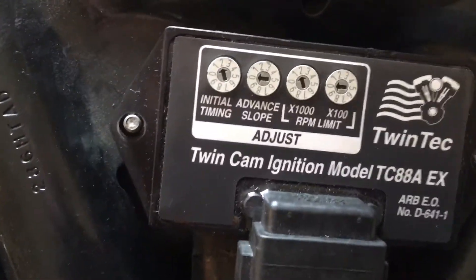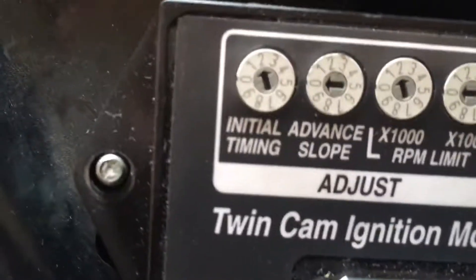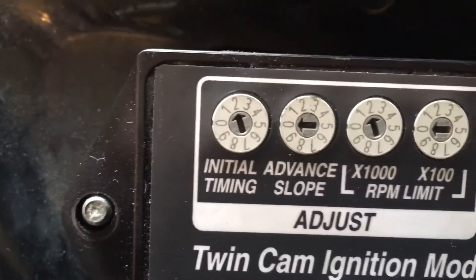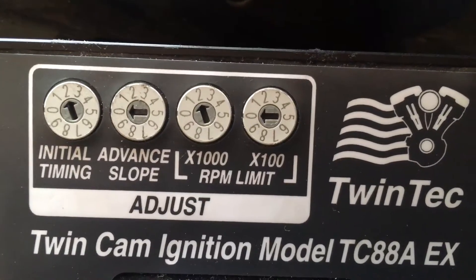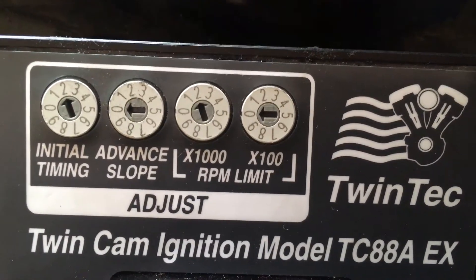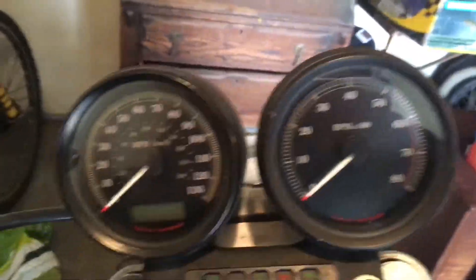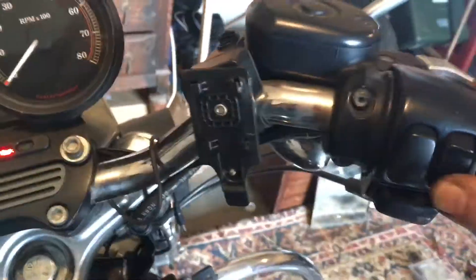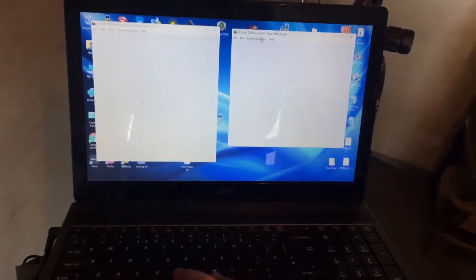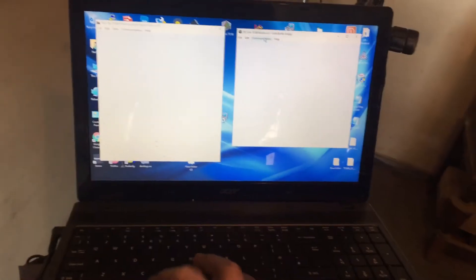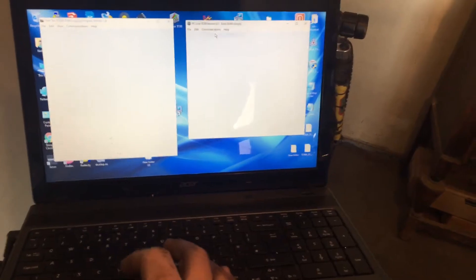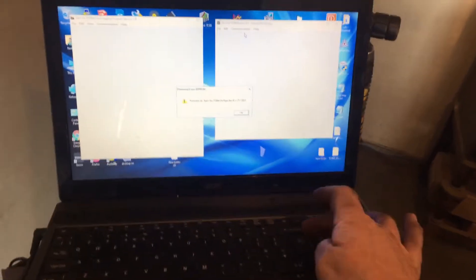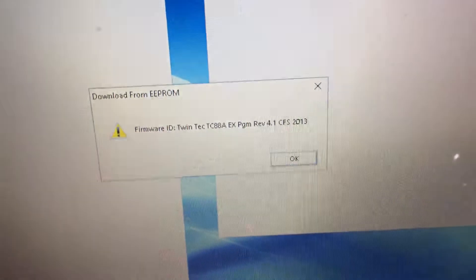Okay, flash map 2 and 0 set with the dial RPM limit of also 2 and 0. Now we'll confirm that communication and download from EEPROM. That's the firmware.